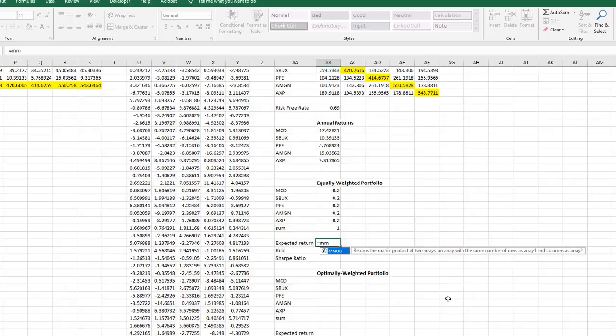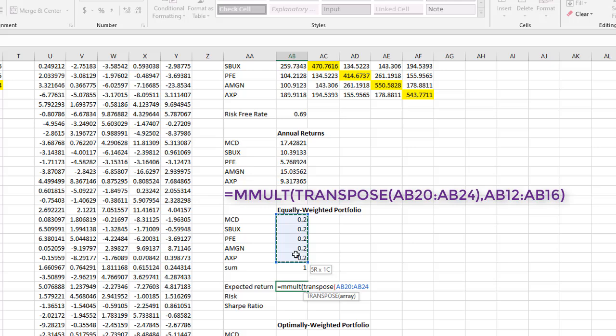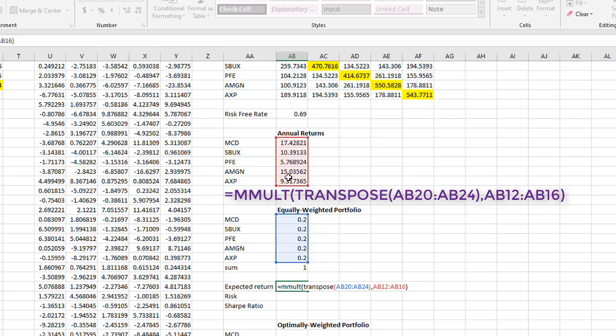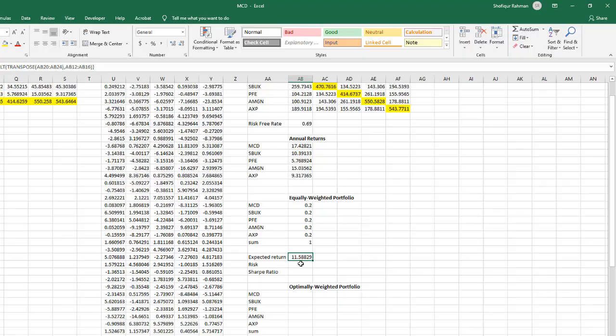Calculate expected return using matrix formula. I write, equal MMULT, bracket, TRANSPOSE, bracket, the weight matrix from column to row, comma, annual returns, bracket close. Then holding down the CTRL and SHIFT, press ENTER.